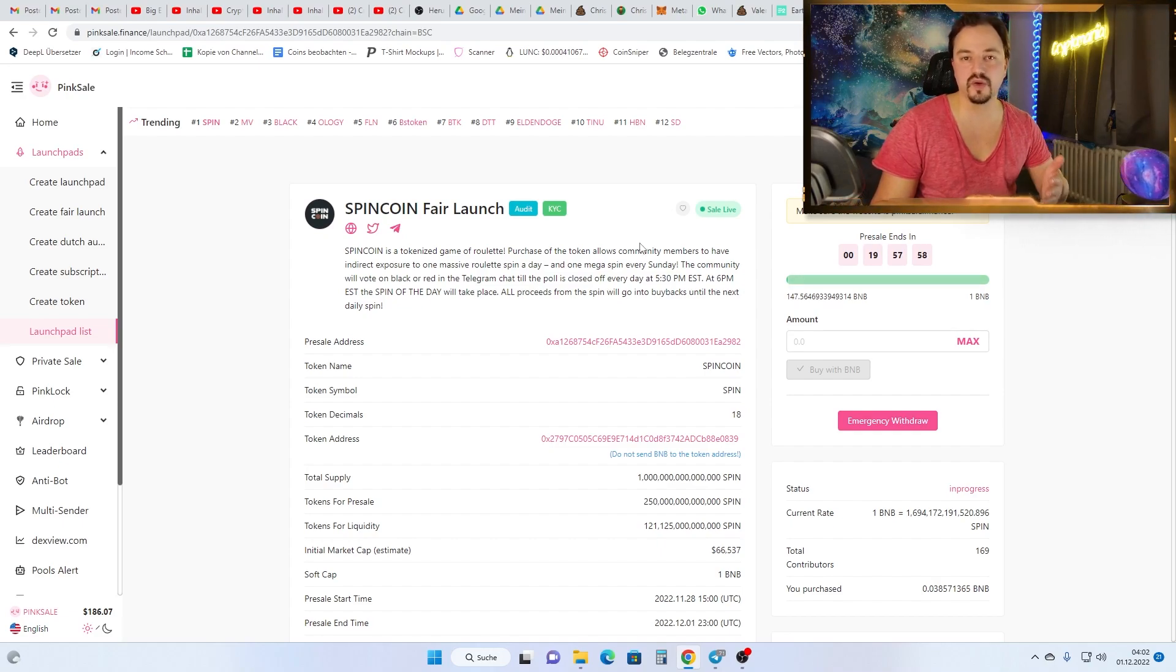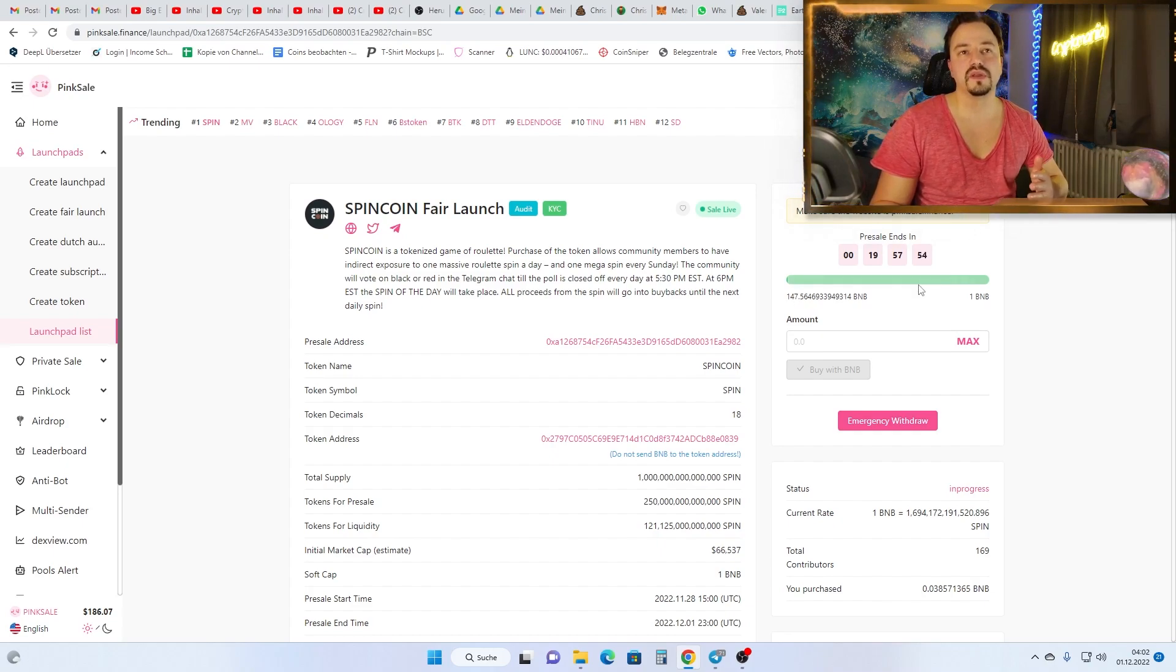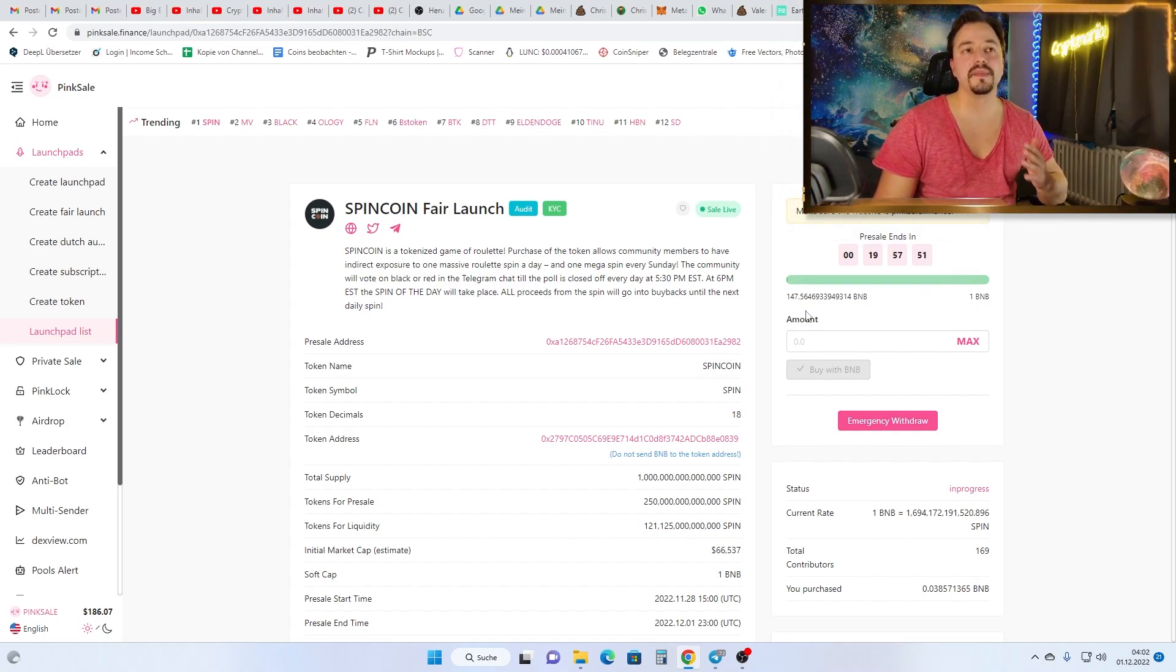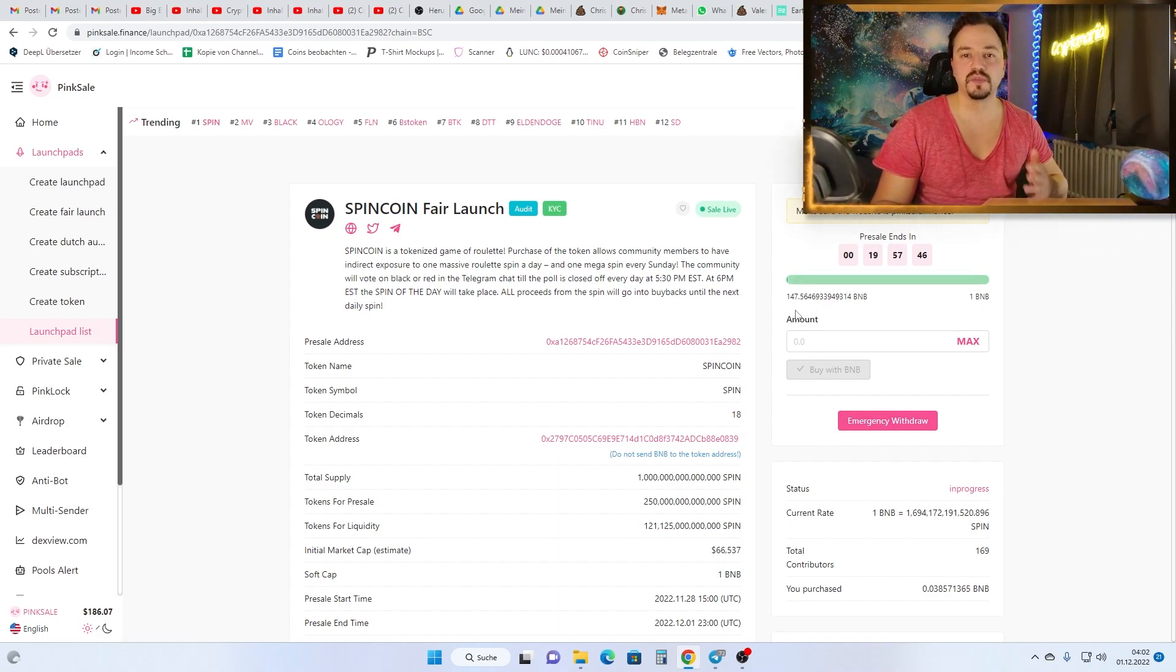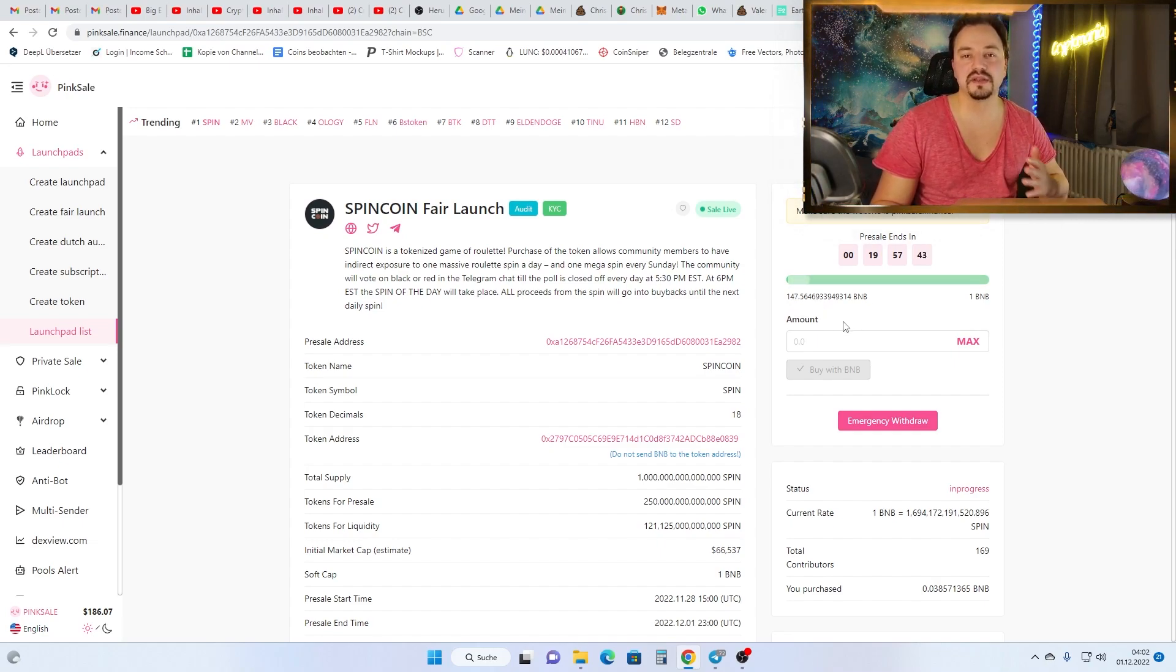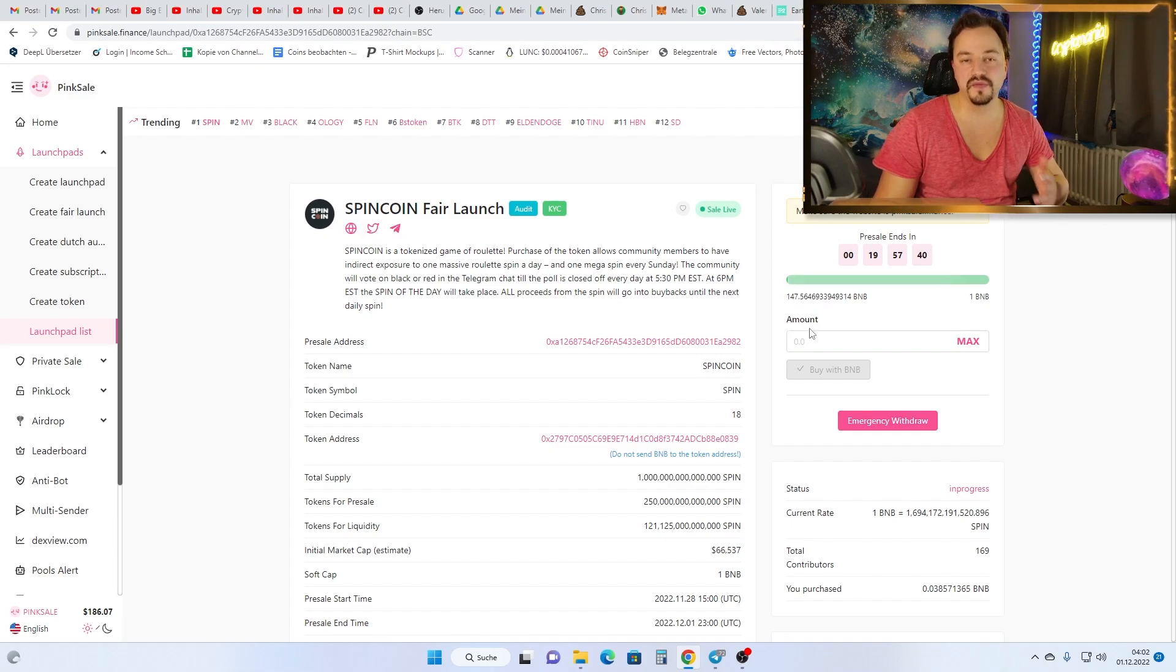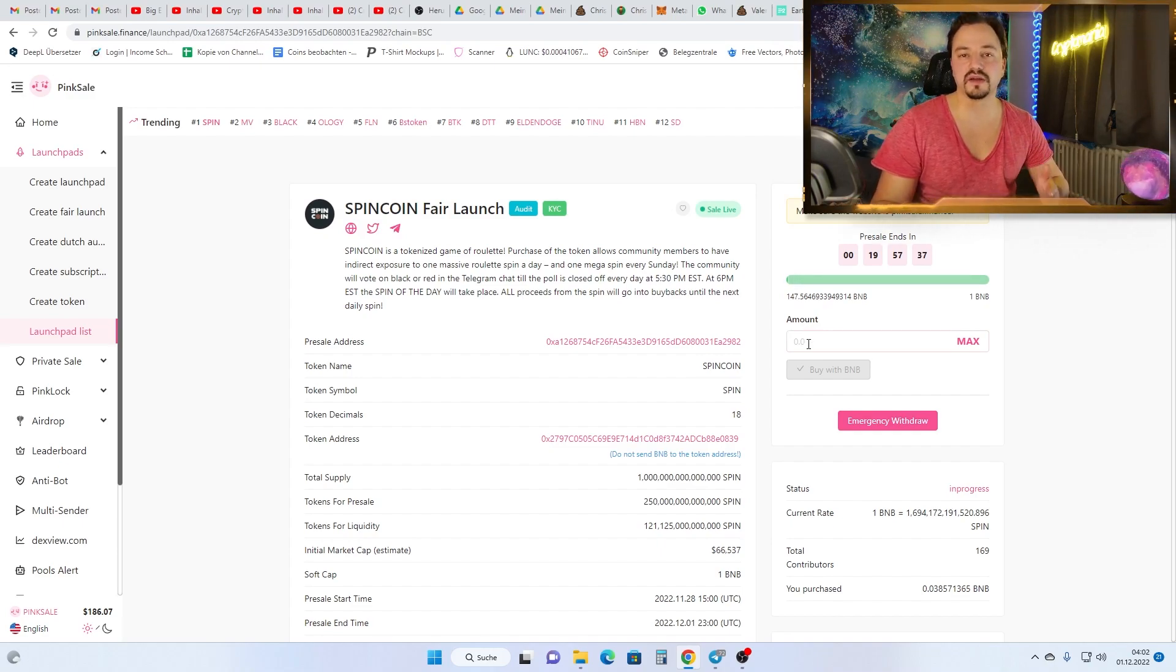As you see here, the soft cap was 1 BNB and they collected already 147 BNB. So the people are interested in this project. After the launch, when they make the CoinMarketCap listing, a lot of people will see the project.